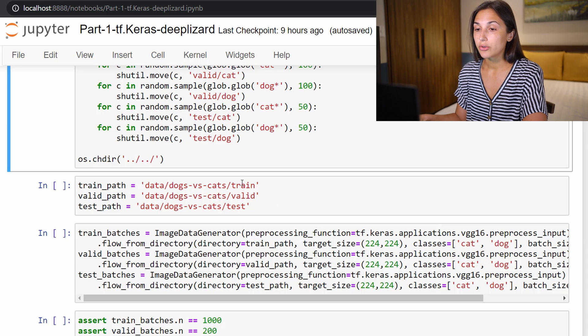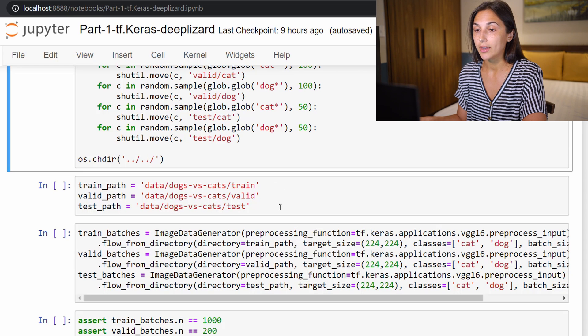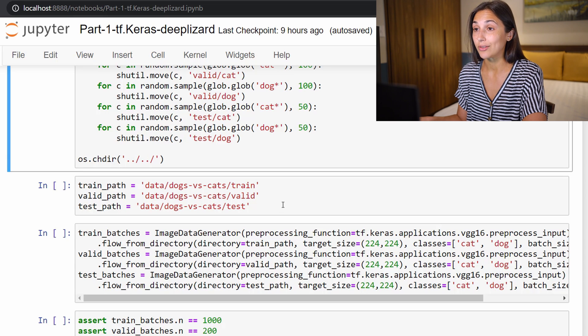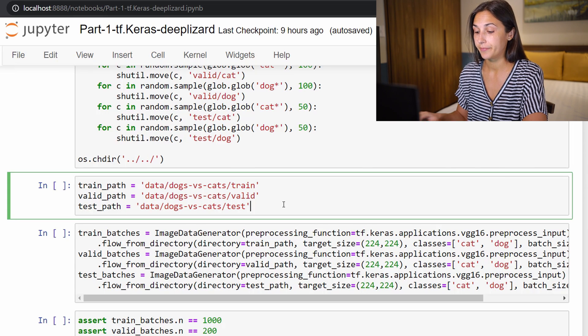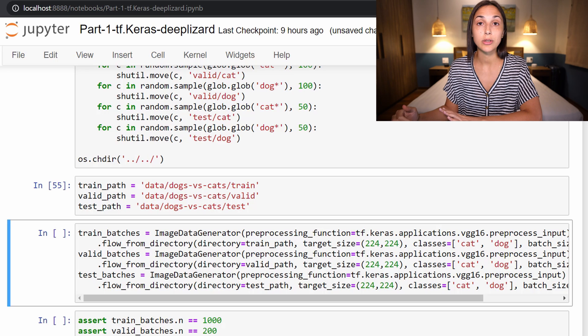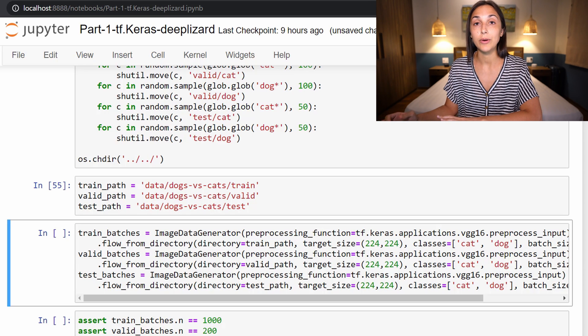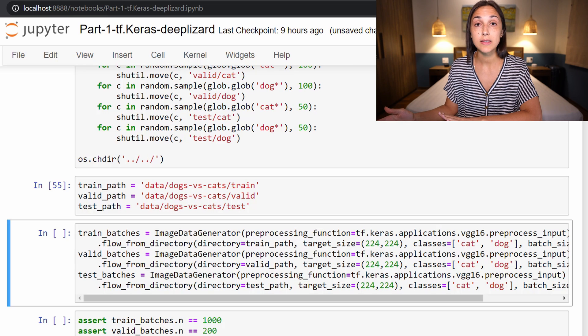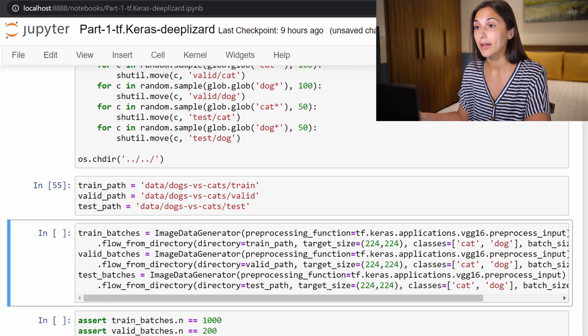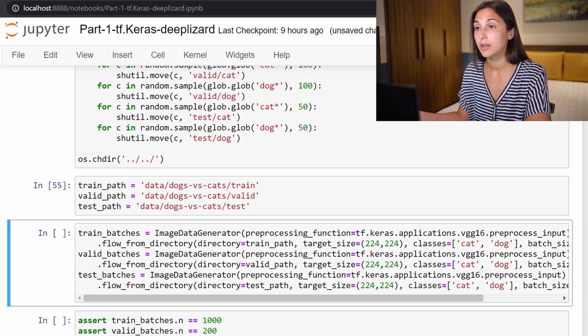We are just creating these variables here where we have assigned our train, valid, and test paths. This is just pointing to the location on disk where our different data sets reside. Now recall earlier in the course, we talked about that whenever we train a model, we need to put the data into a format that the model expects. And we know that when we train a Keras sequential model, the model receives the data whenever we call the fit function.